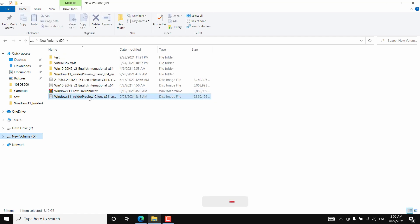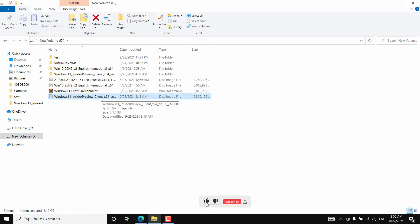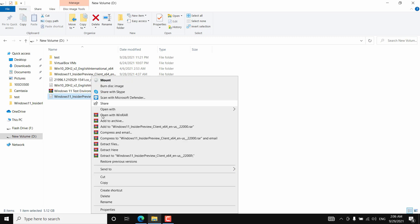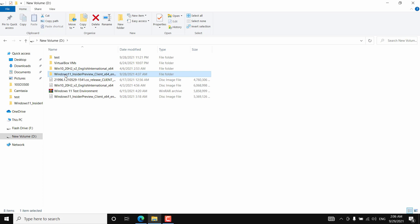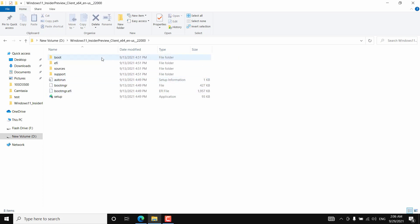I have already downloaded the ISO file. If you want to download it, I have a video for that — go watch it. Once you have the ISO file downloaded, you need to extract all the contents of the ISO file using WinZip or WinRAR. I have already extracted all the contents into a folder.